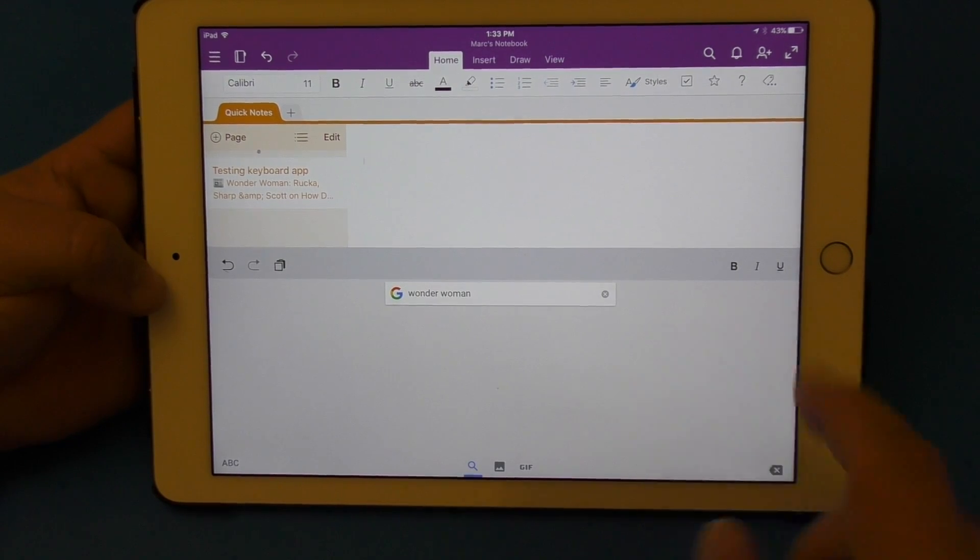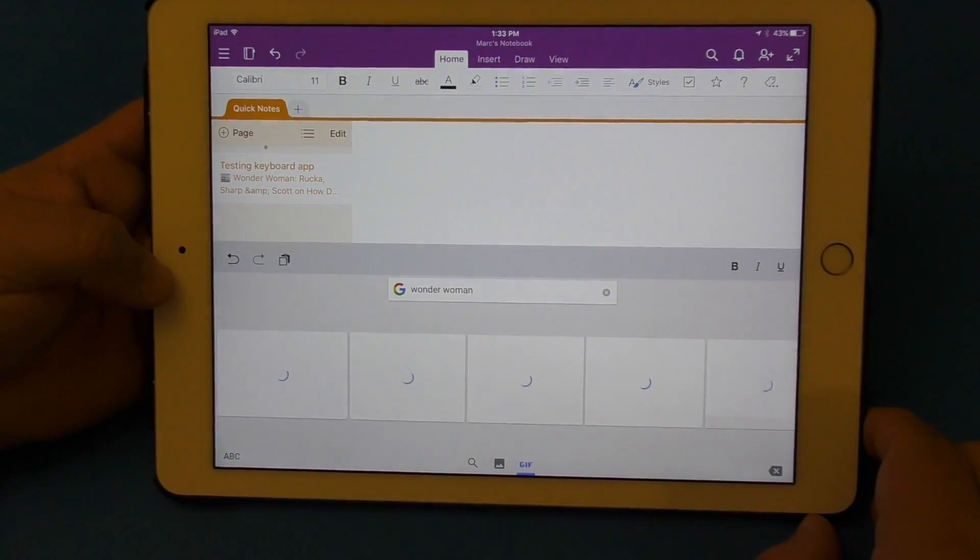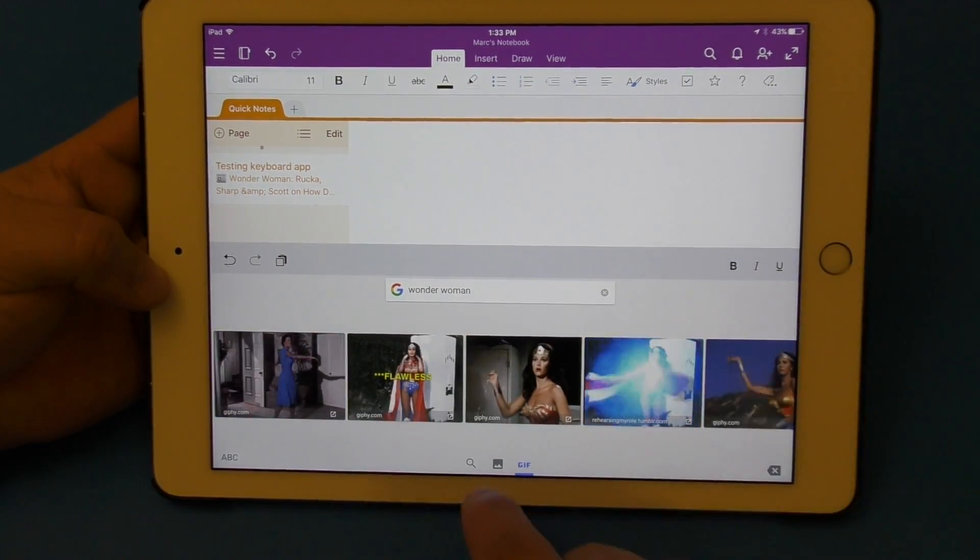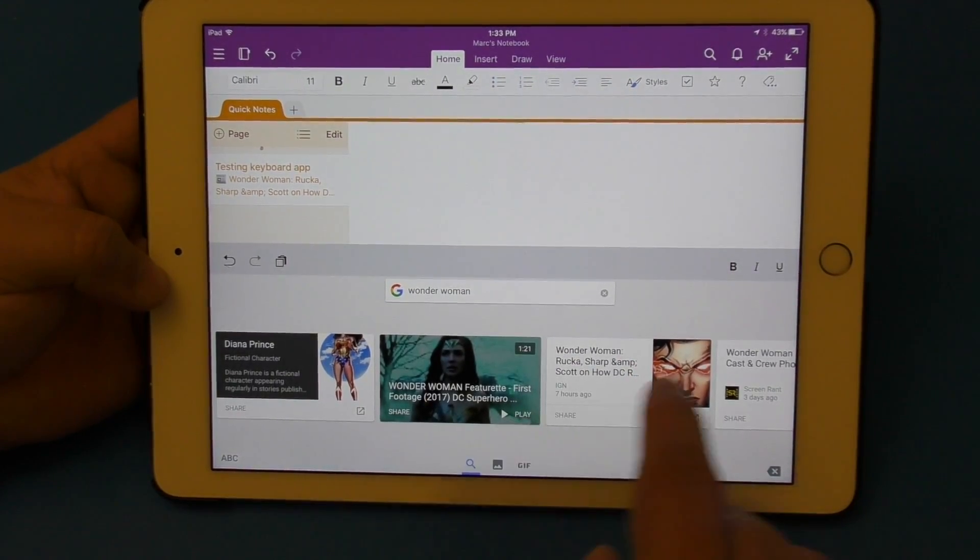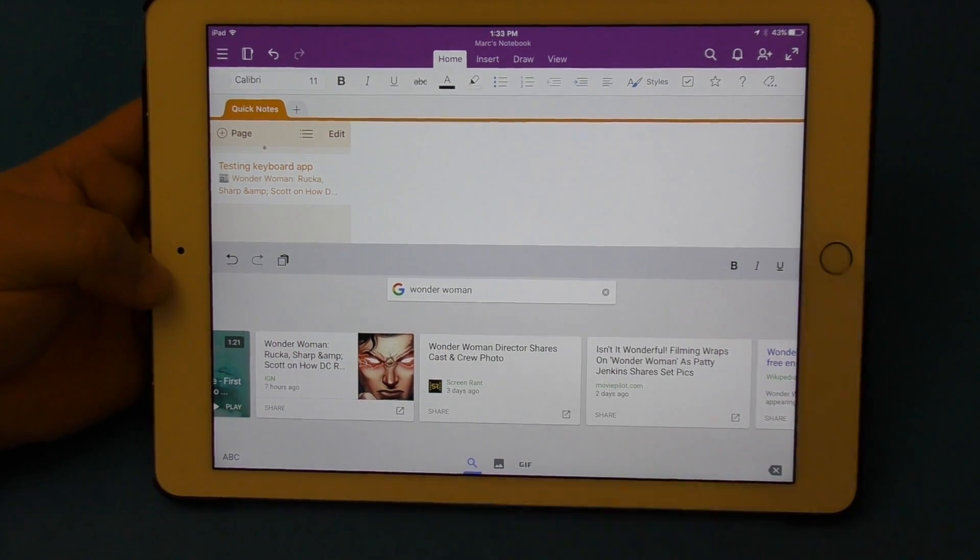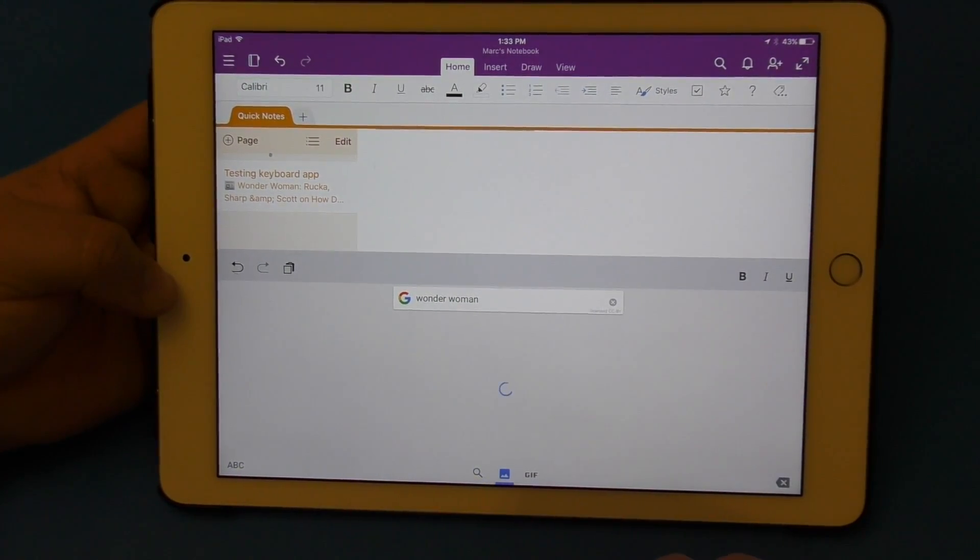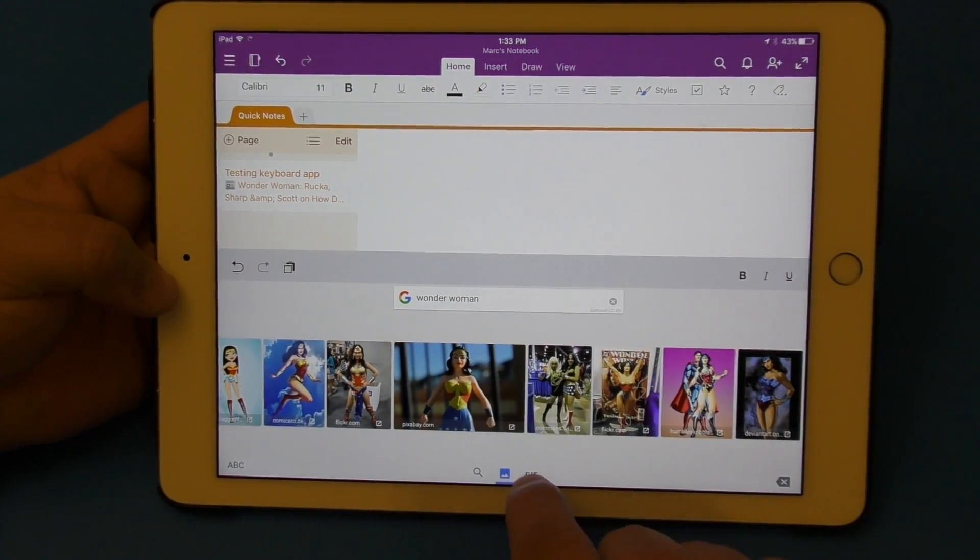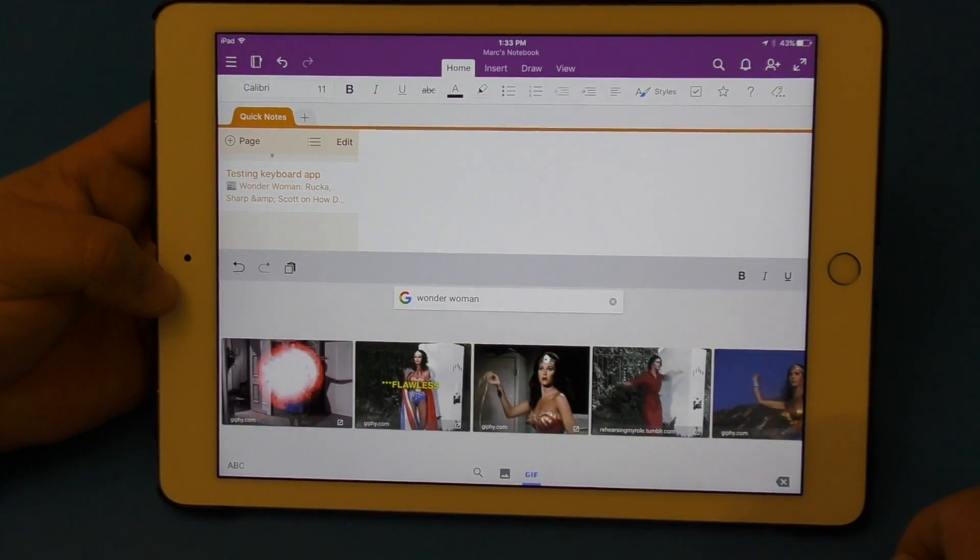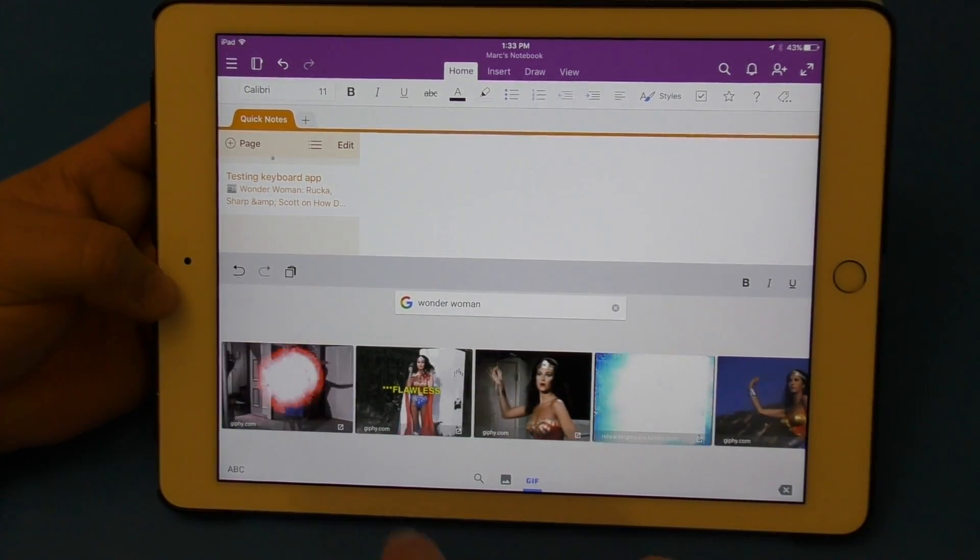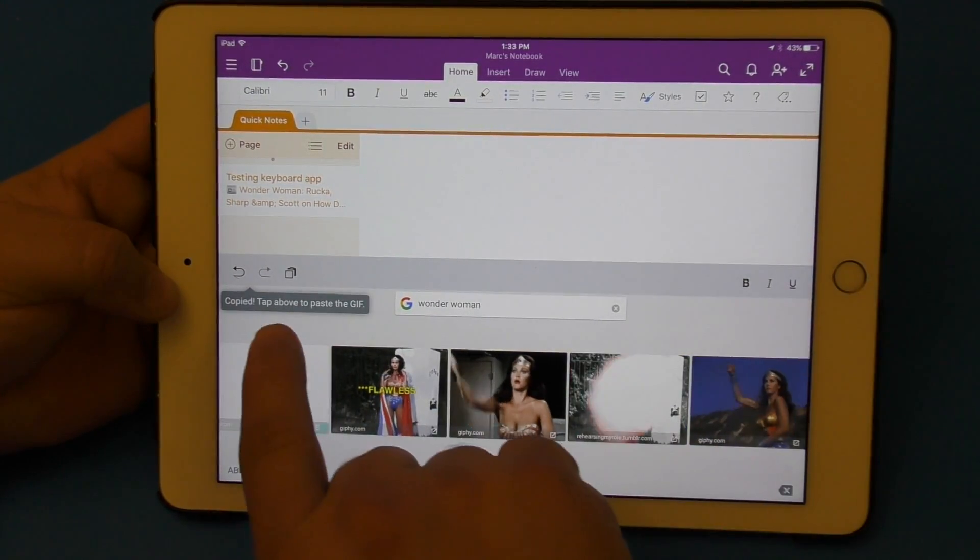Of course you can also, for example let's go back to Wonder Woman there, GIFs as well. So the great thing here is that not only do you get search which basically searches for the latest news of whatever you're searching for, it gives you pictures of whatever you're searching for and it also gives you GIFs however you want to call it as well.